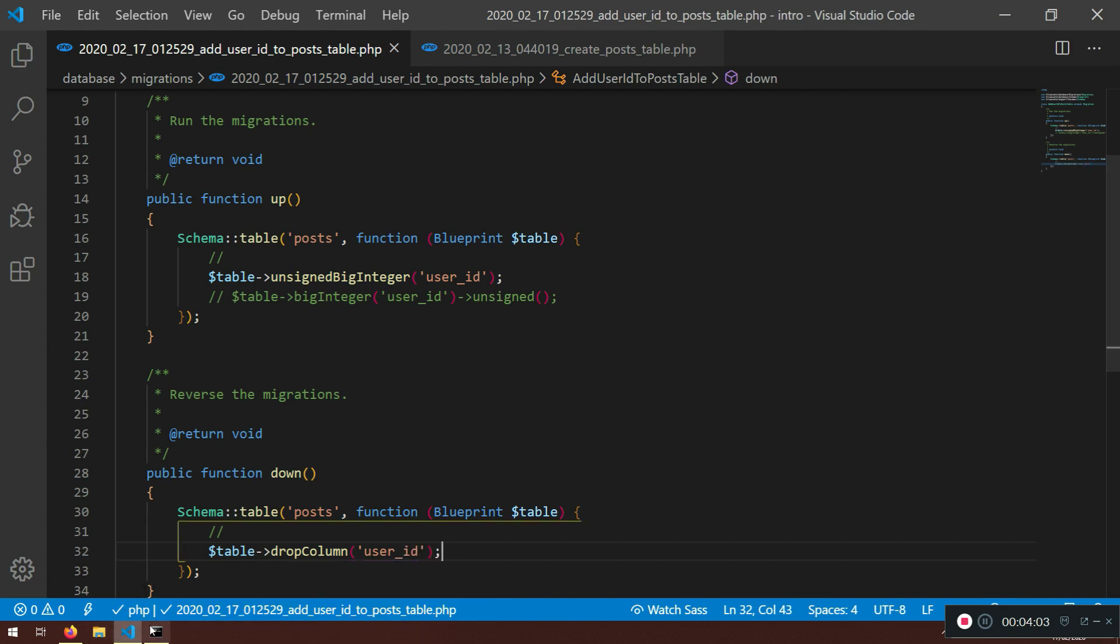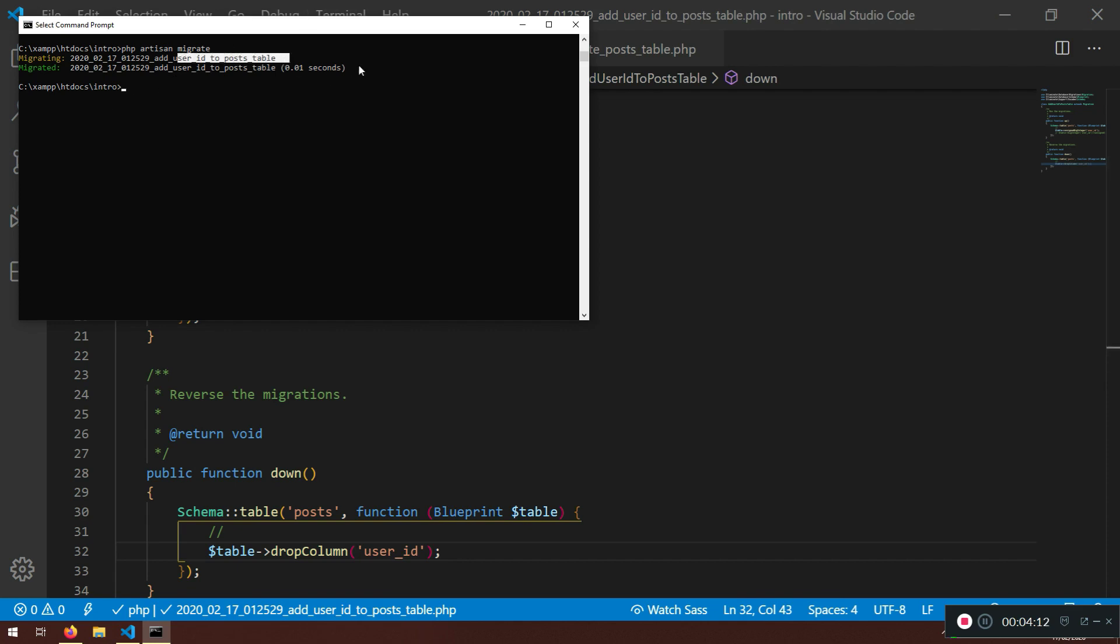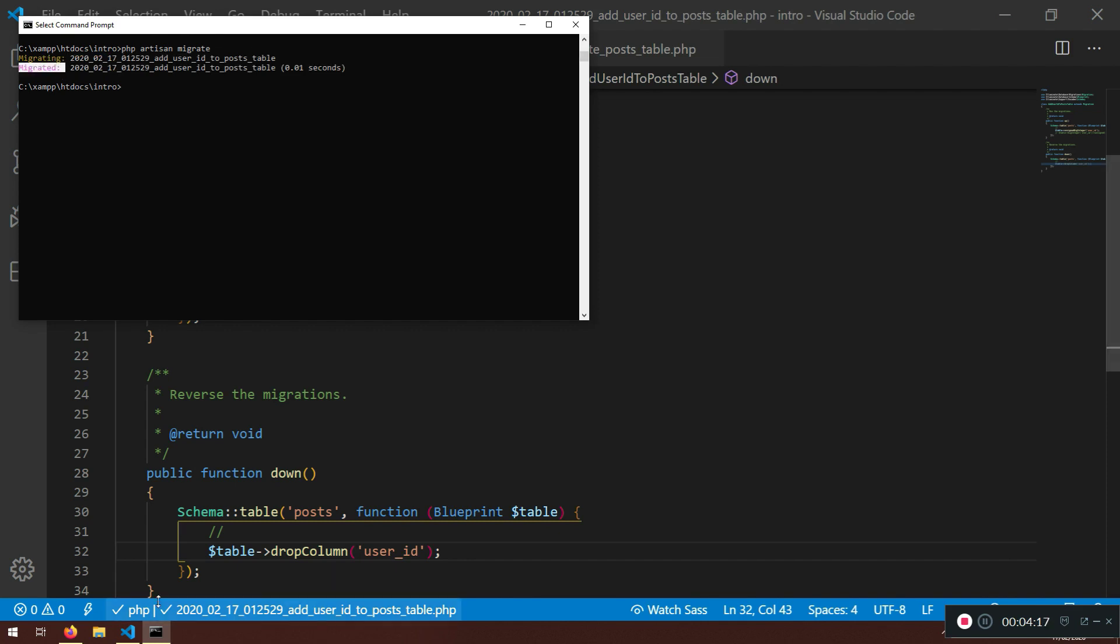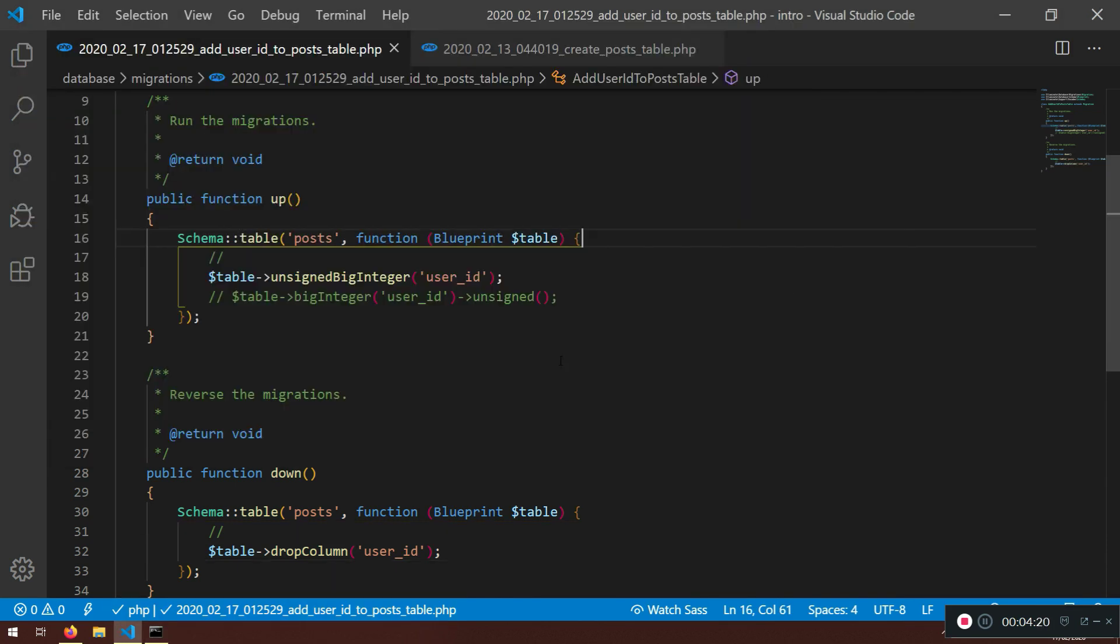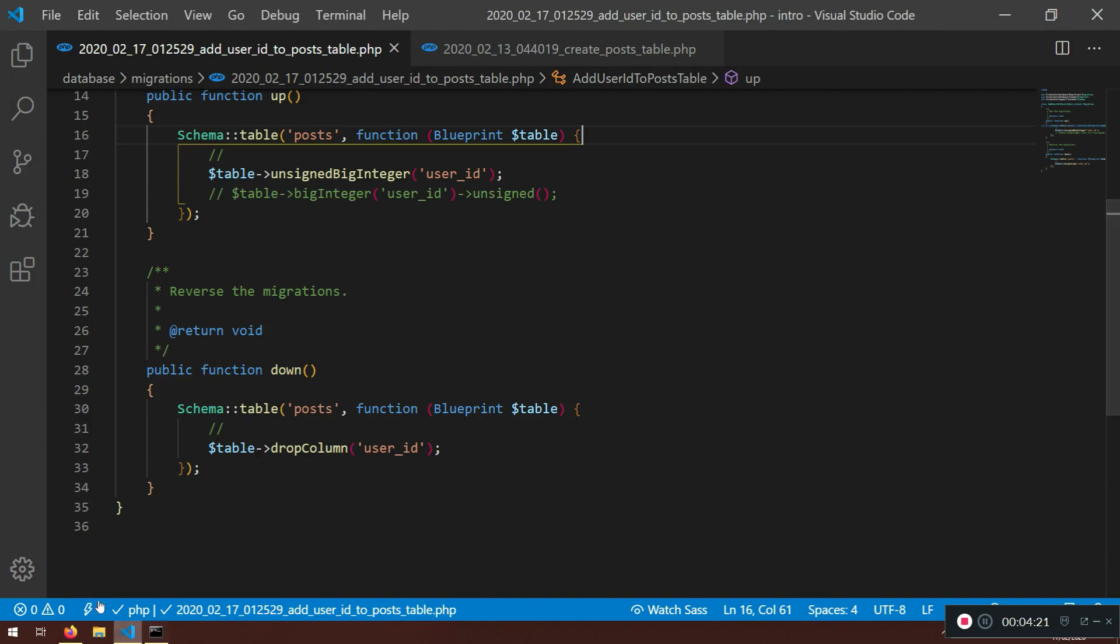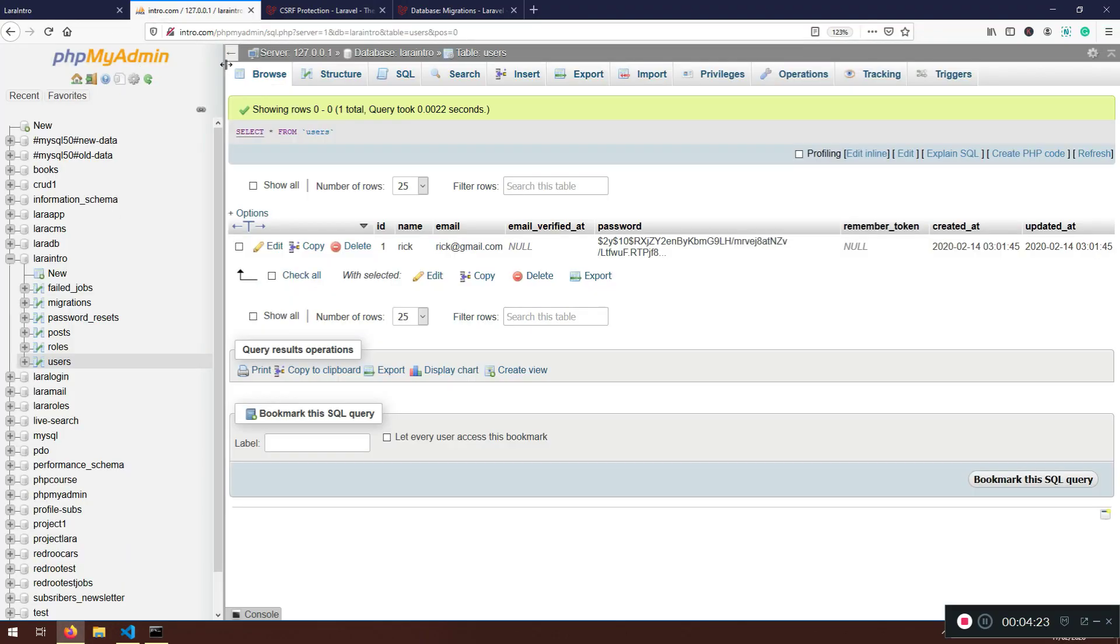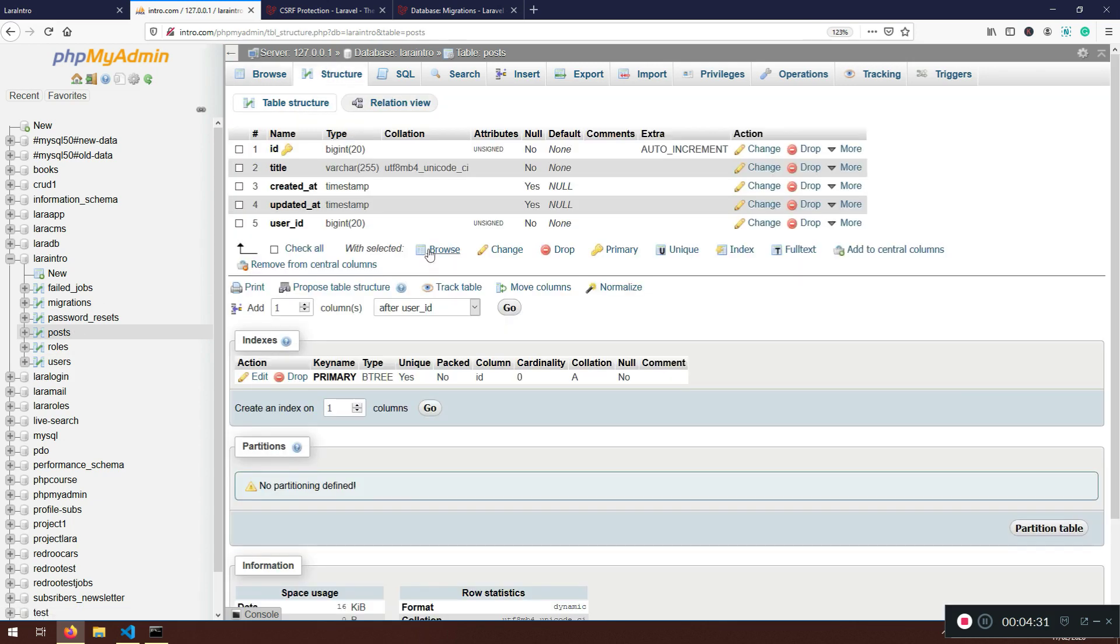Let's just php artisan migrate and see what will happen. Now, migrated the last one that we created, this is migrating, and the green one is showing you that it's already done.